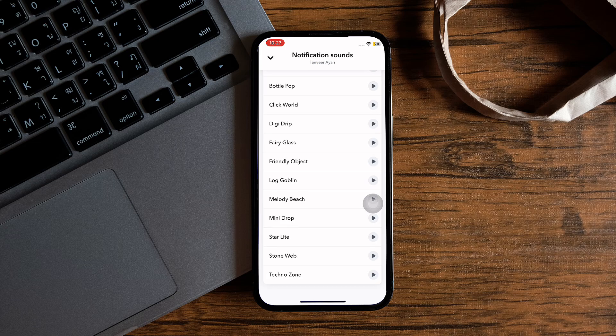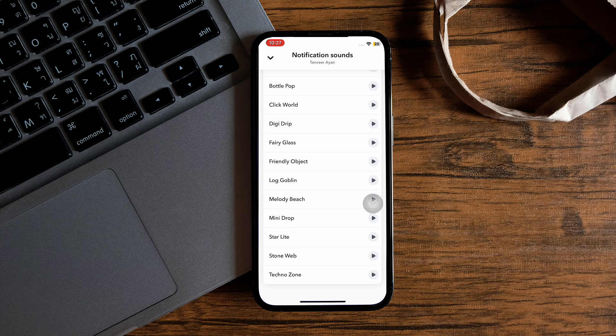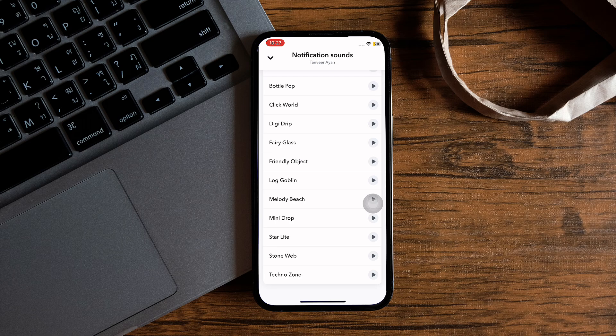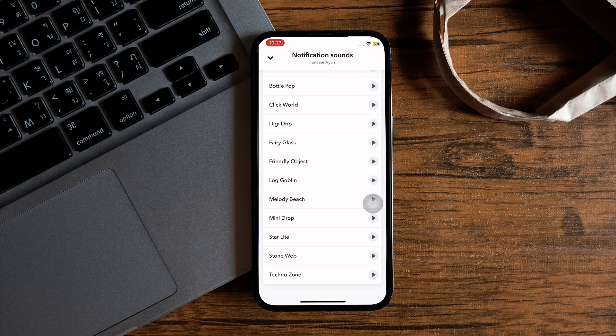So after setting a notification sound, you will get to hear that sound whenever you receive a snap from this person. By following these steps, you can easily change Snapchat notification sound.